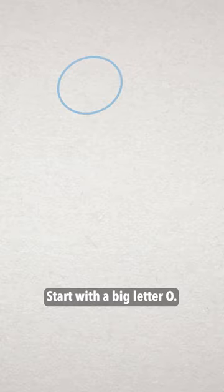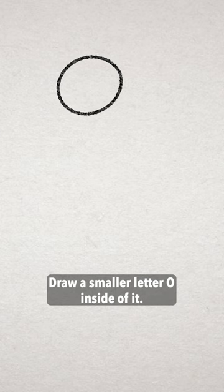Start with a big letter O. Draw a smaller letter O inside of it.